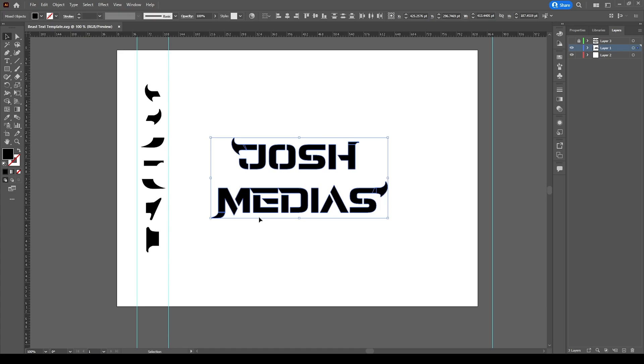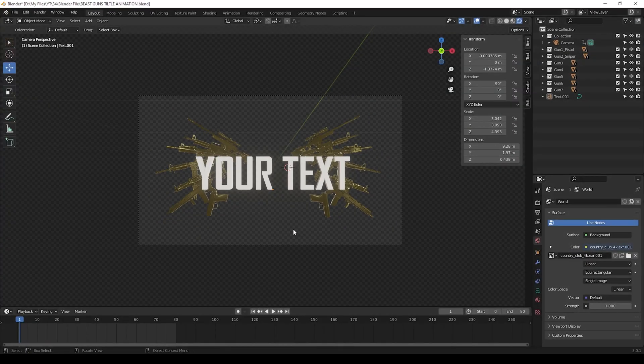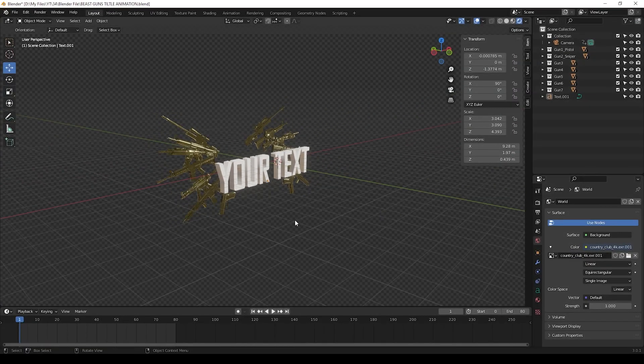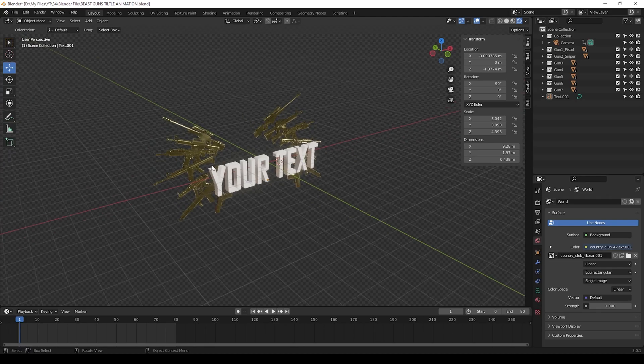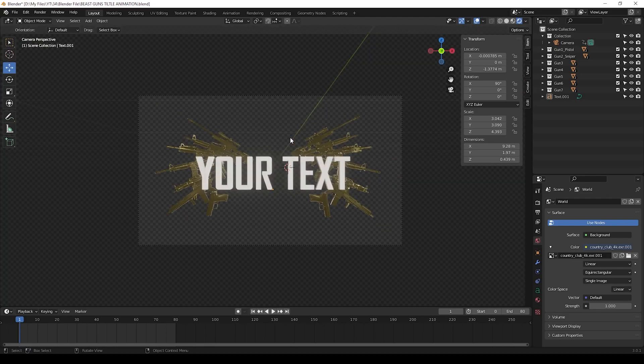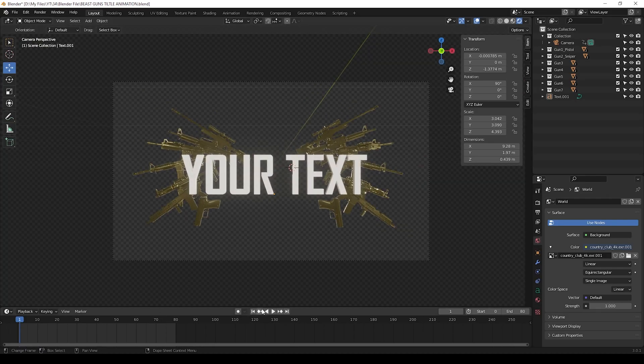Then open the Blender file which I given you in the project files. Here I have already created guns animation, so you don't need to do any animations. You can just change your title.